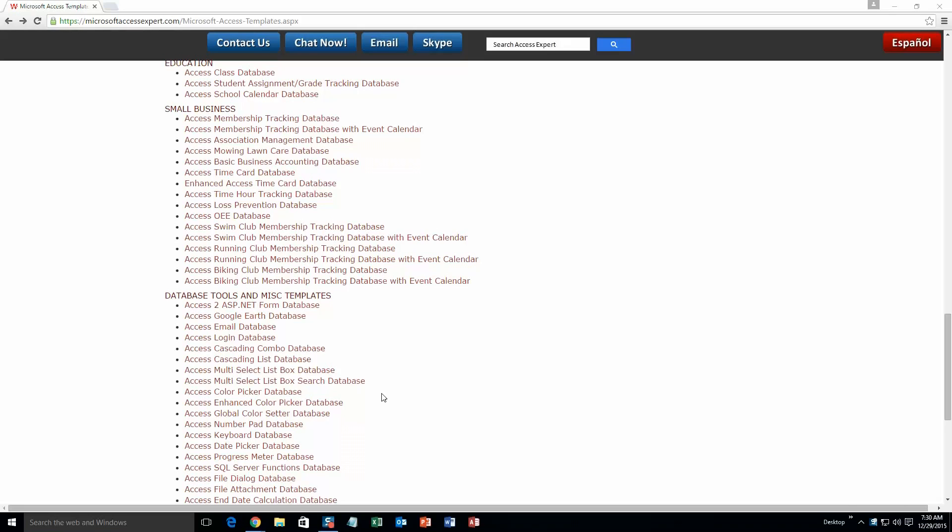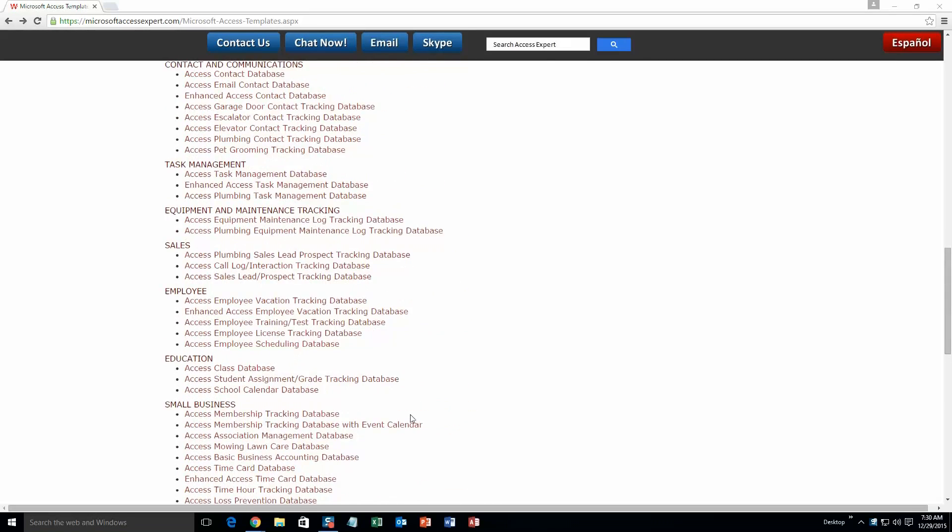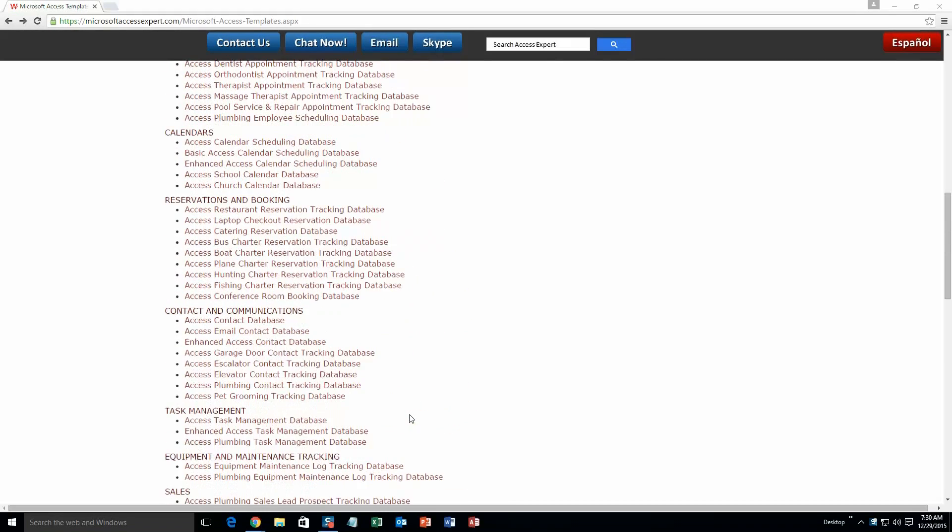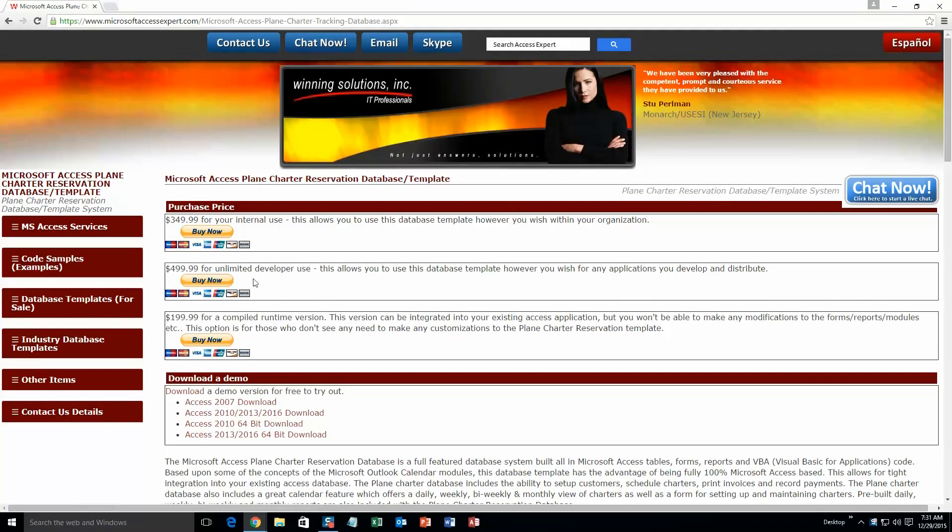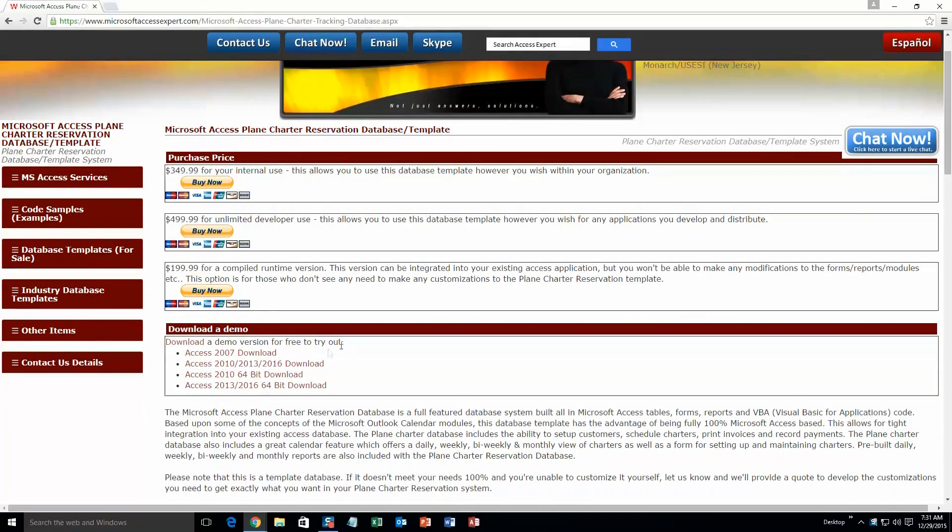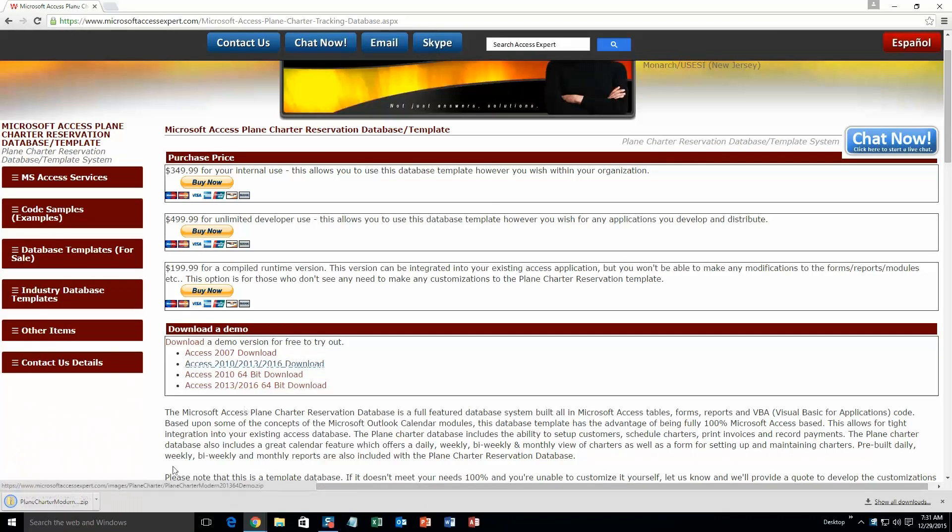And today we are going to be taking a look at the Microsoft Access Plane Charter Reservation Tracking Database Template. So you are going to want to scroll up a little bit here and you are going to want to go to our Reservations and Booking section and you are going to want to select the Access Plane Charter Reservation Tracking Database. So go ahead and click that and you are going to want to download the demonstration that correctly corresponds with the version of Access that you are currently running on. So I am going to go ahead and download this one.